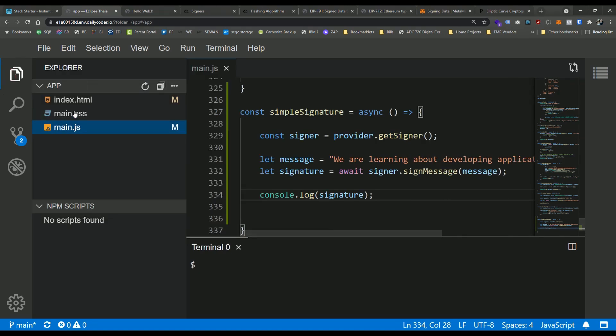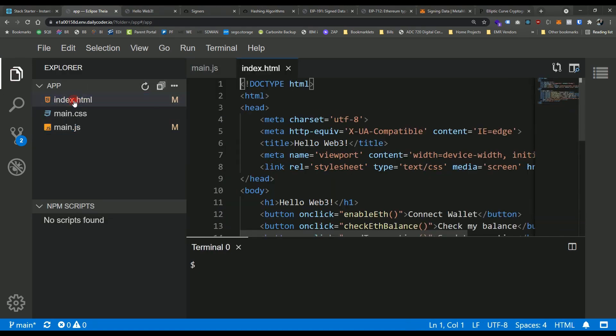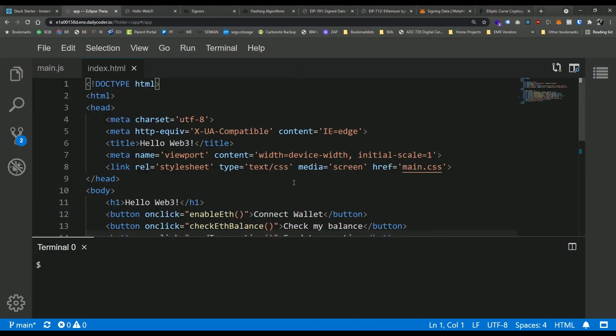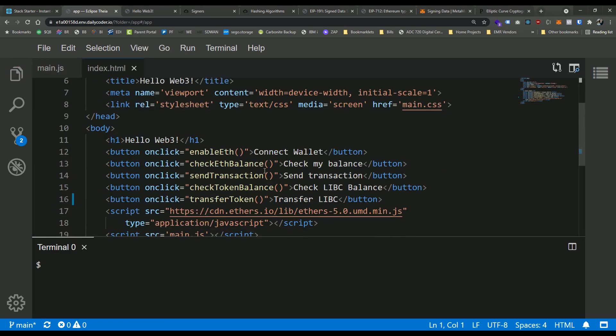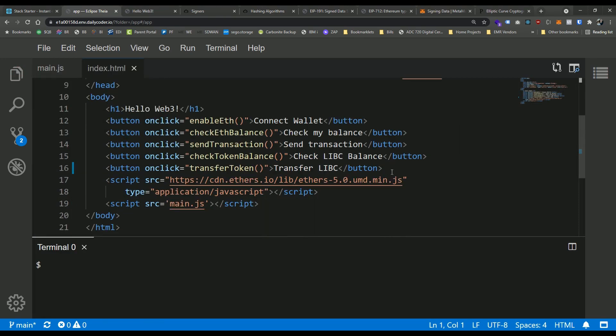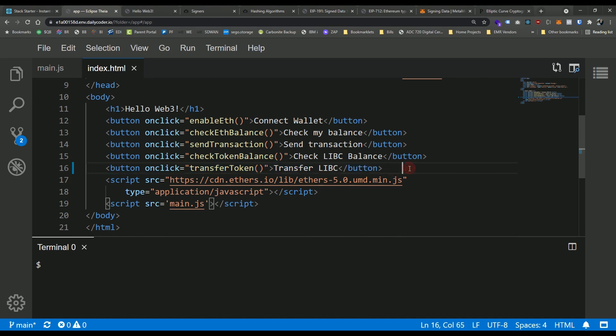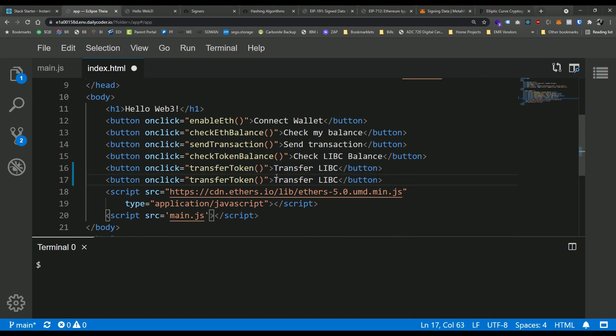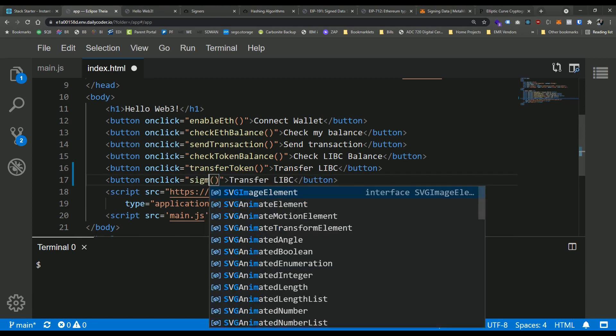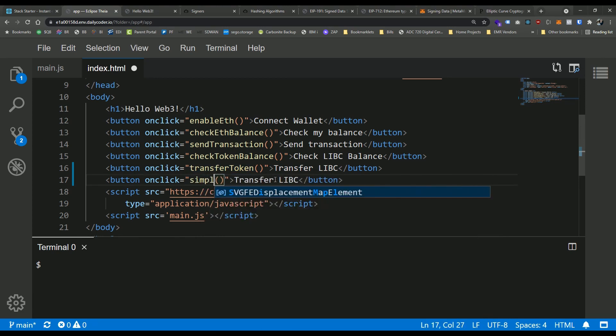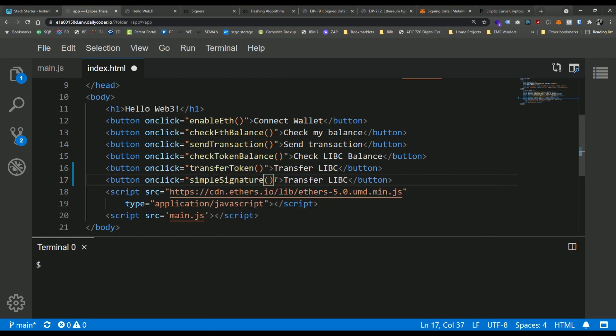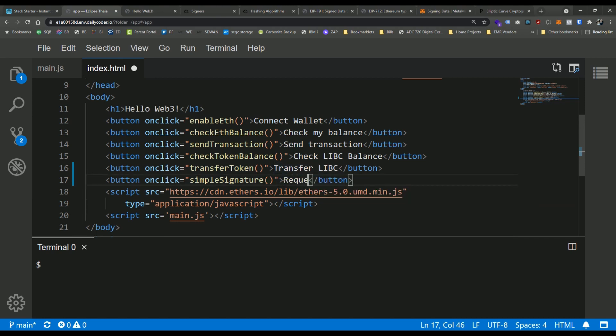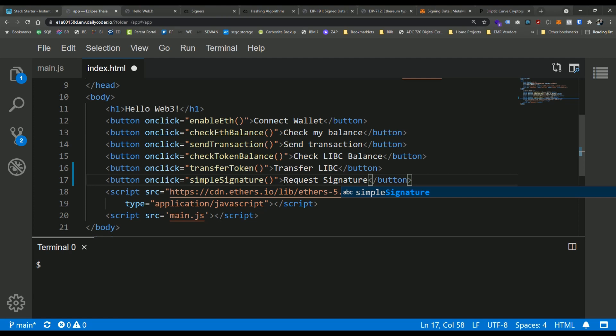So let's go ahead and add that button. So I'm going to go ahead and open index dot HTML and let's just add a button right to our front end here. I'm just going to copy one line here and we're going to make this call simple signature. And we're going to go ahead and say request signature.